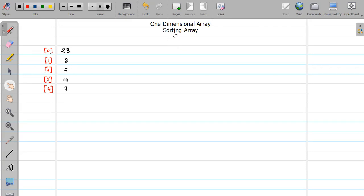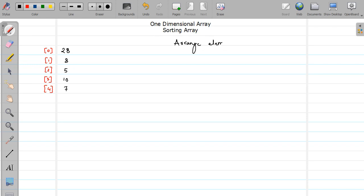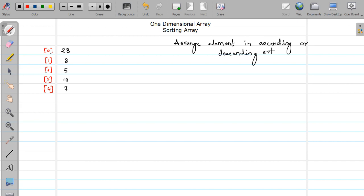Hello friends, welcome to the video tutorial of C programming. In this video we are going to study how to sort the elements of an array. First of all we'll see what is the meaning of sorting. Sorting means arranging your data in ascending or descending order, or in case of an array, arranging elements in ascending or descending order. That is called sorting.